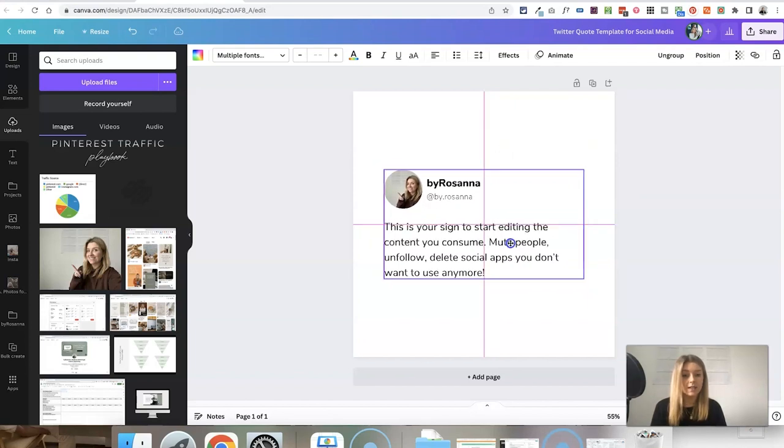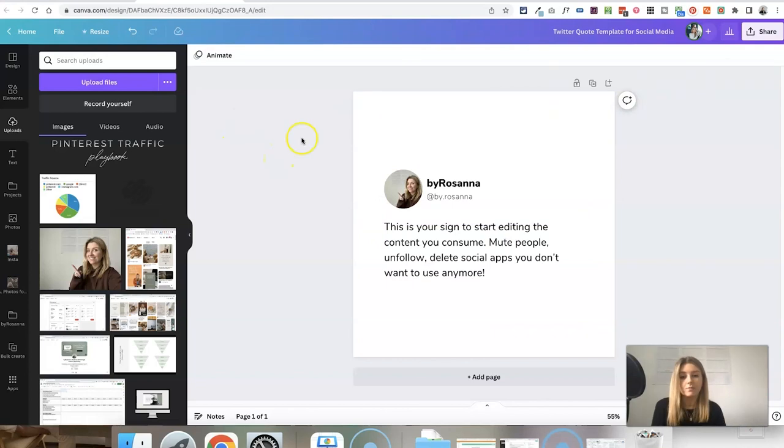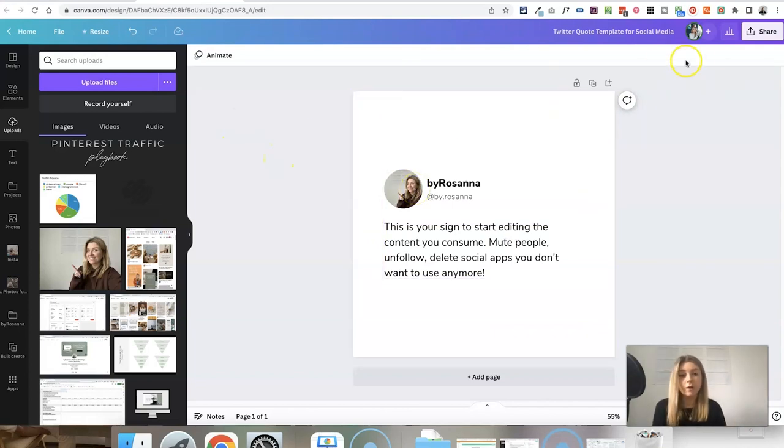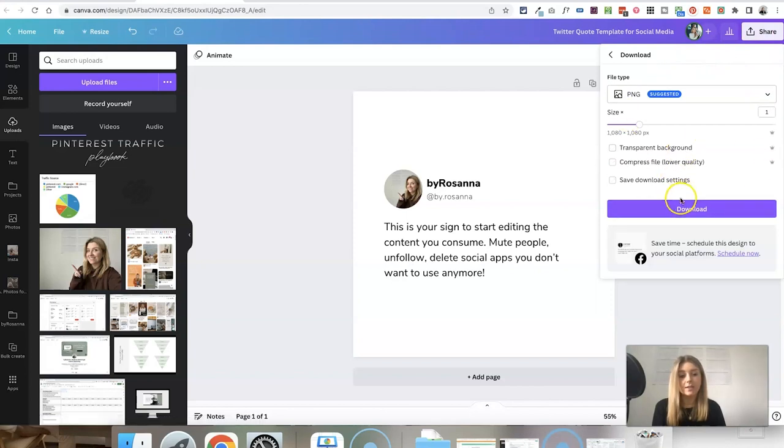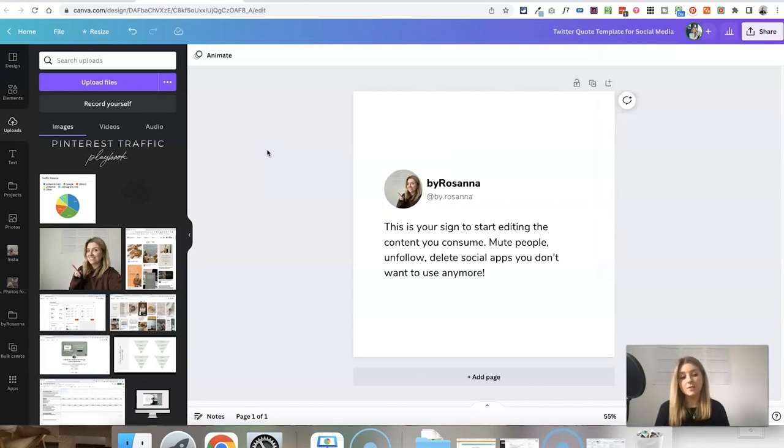If you need to recenter it, there are these helpful pink guidelines to help you. Then you have a simple Twitter quote graphic that you can click share and go to download. Keep all of those settings the same and just click download. That will save it to your computer.